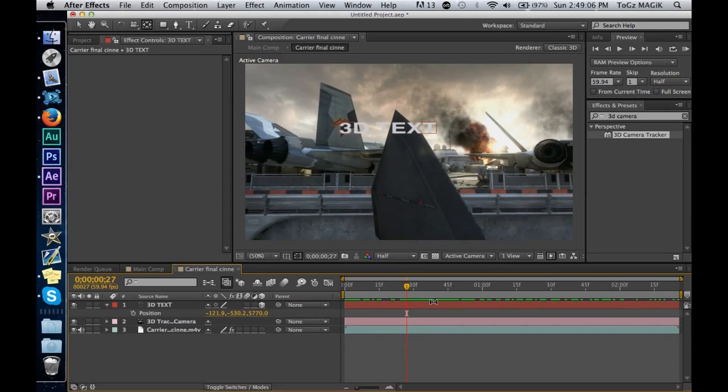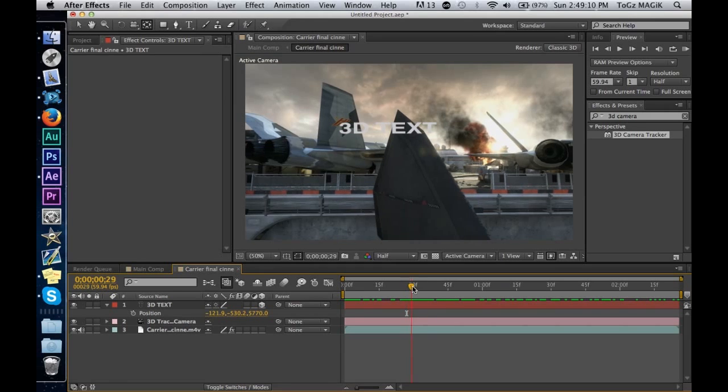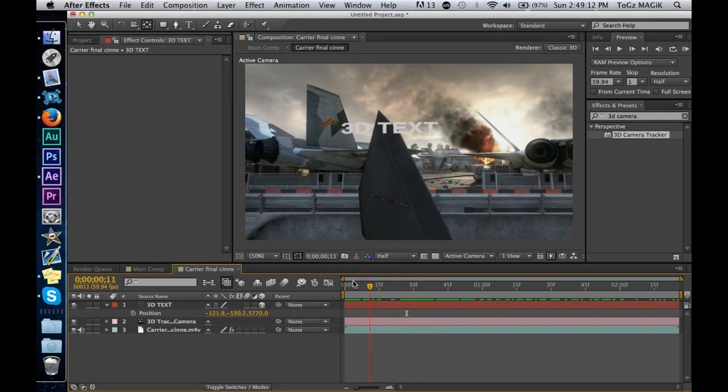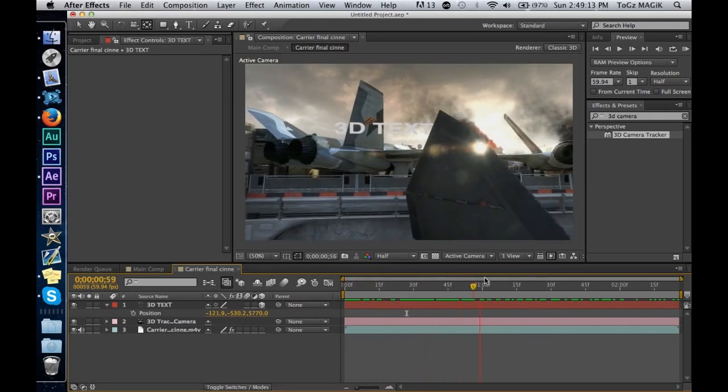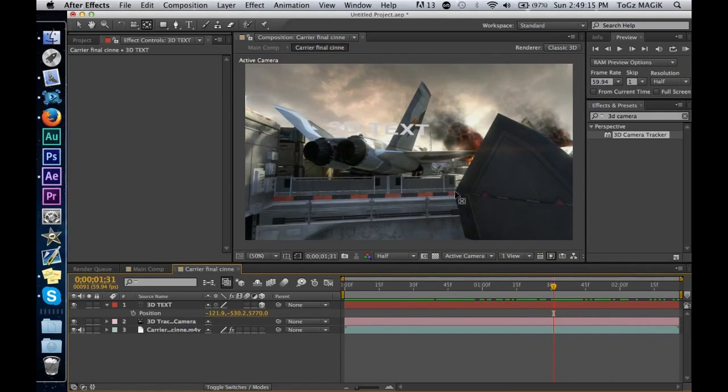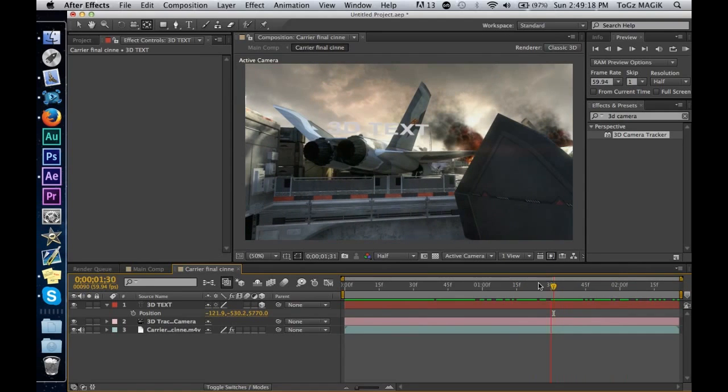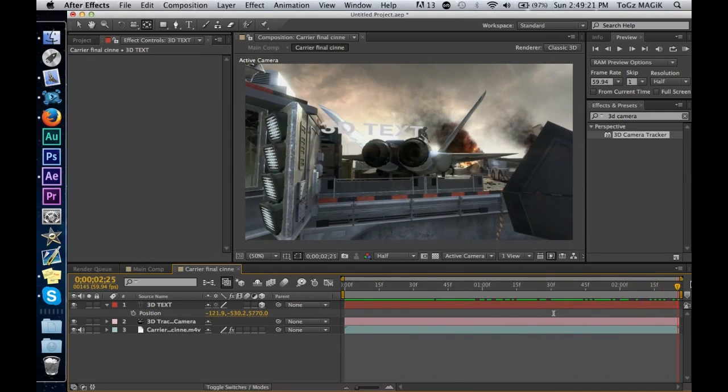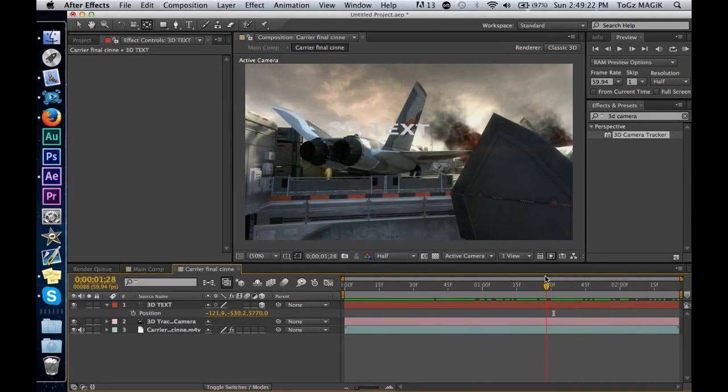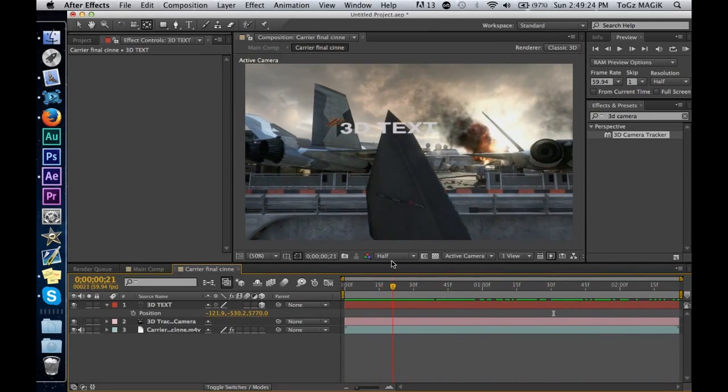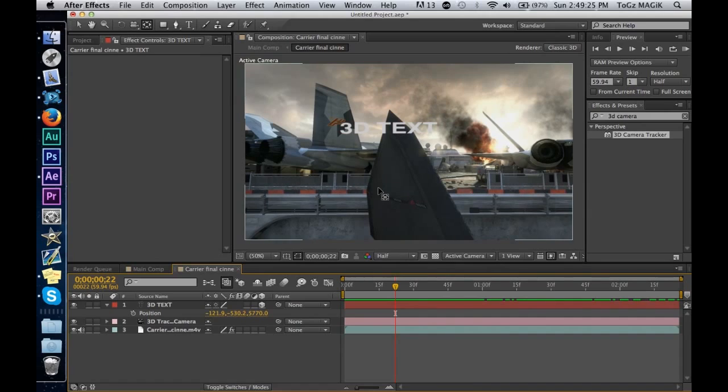...you'll have a little bit of an idea of the problem that happens. The text is far back there, as you can see it's behind this wing, this plain wing right here. But how can we get the text to disappear when the wing is there?